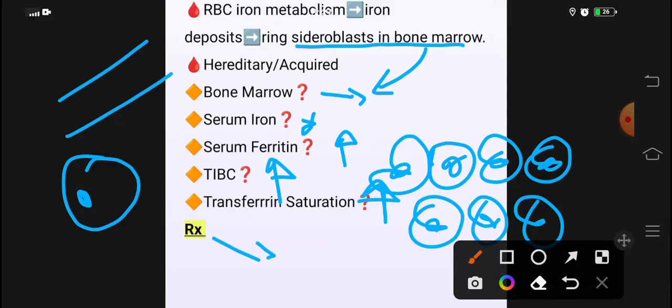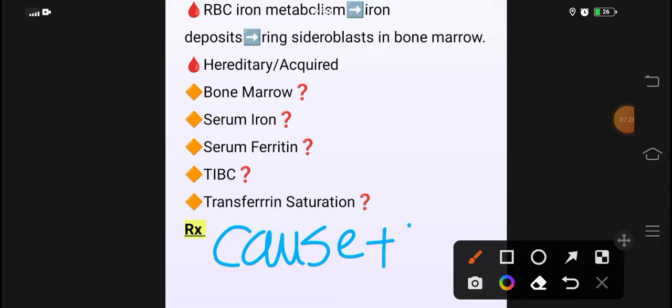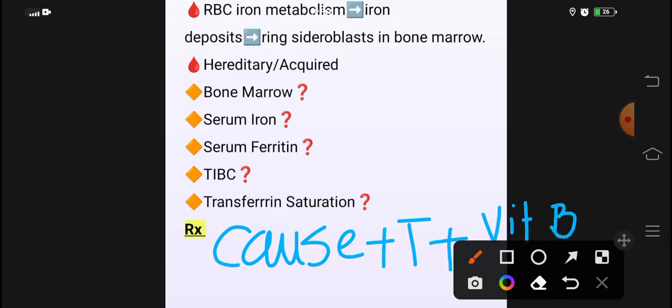Treatment کیا ہوگا sideroblastic anemia کا؟ Causes دیکھے ہیں — drugs ہیں، alcohol ہے، vitamin B6 کی deficiency due to isoniazid ہے — تو cause کو treat کرنا چاہیے، first of all treat the cause۔ اگر anemia کی وجہ سے transfusion کی ضرورت پڑتی ہے تو transfusion دیں گے، اور اگر vitamin B6 کی deficiency ہے تو pyridoxine دے دیں۔